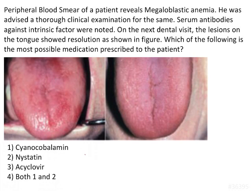Since the tongue appears to be bald, what is this called? Bald tongue is seen in megaloblastic as well as pernicious anemia.